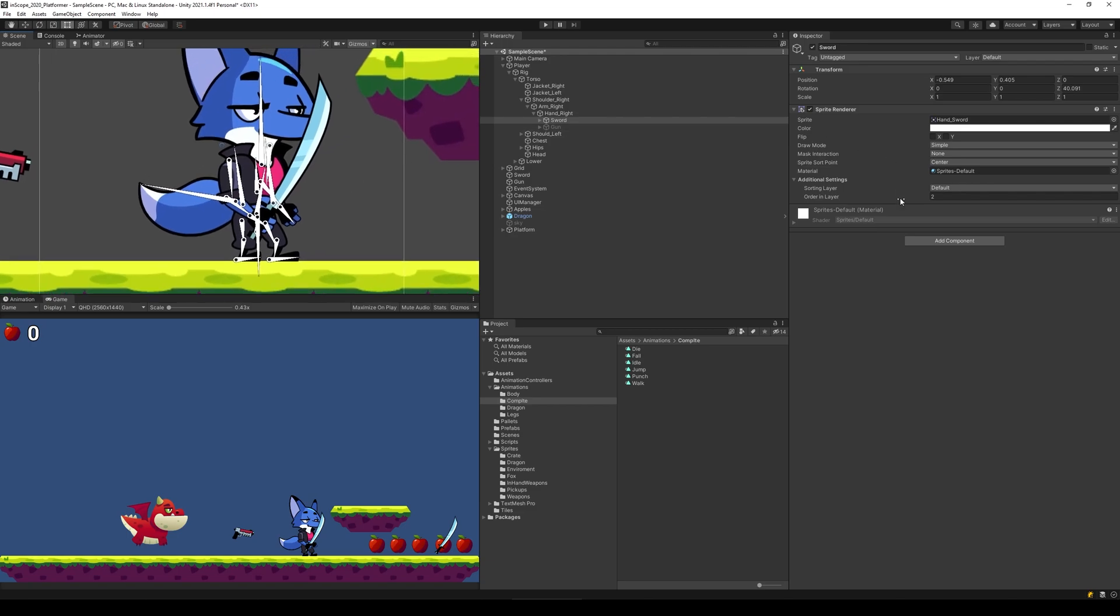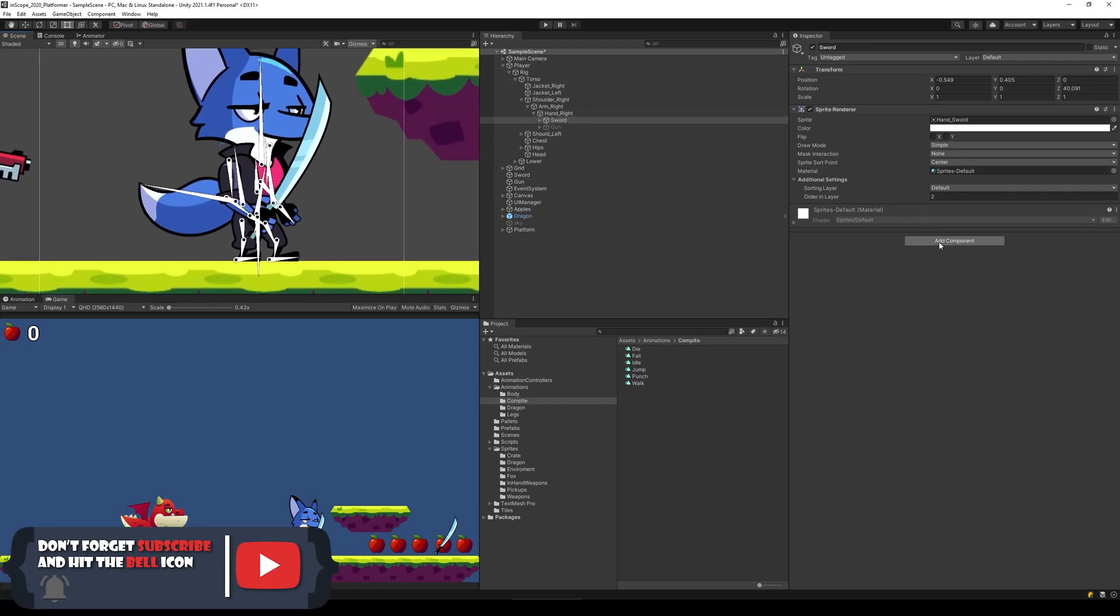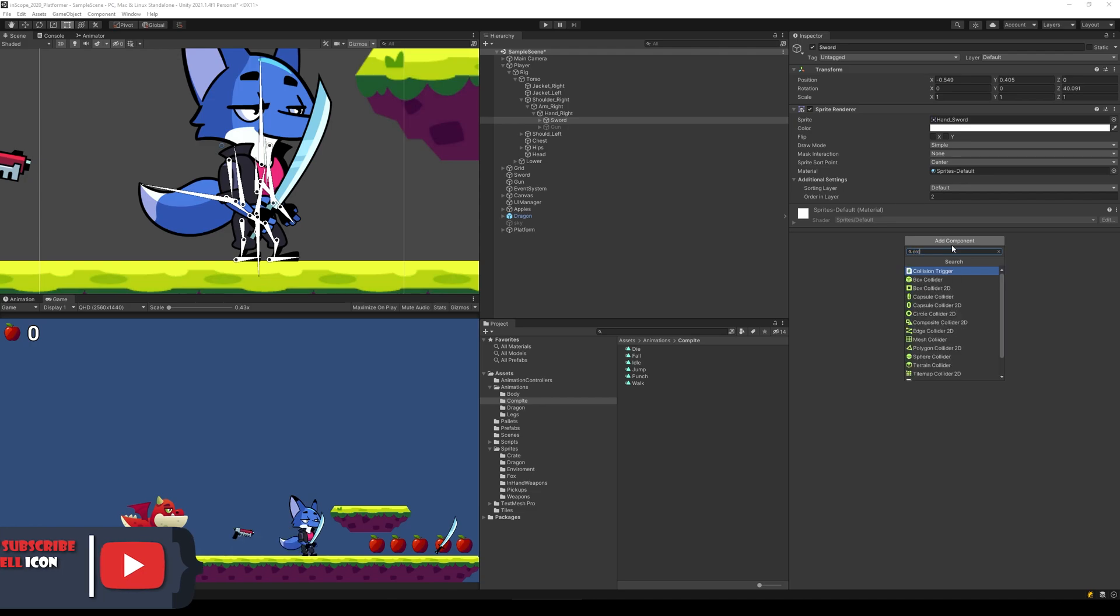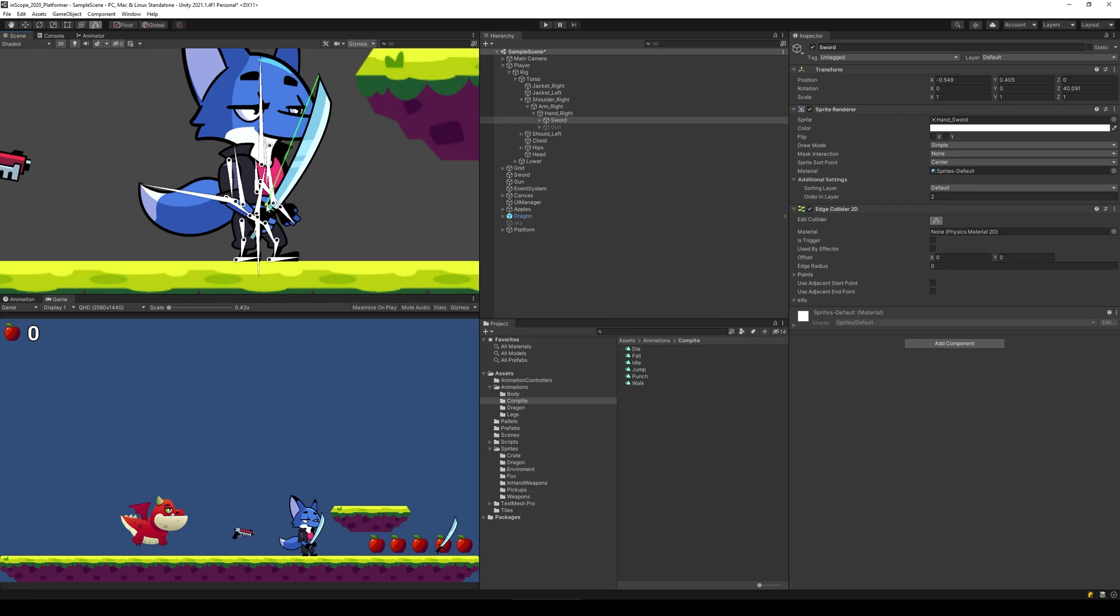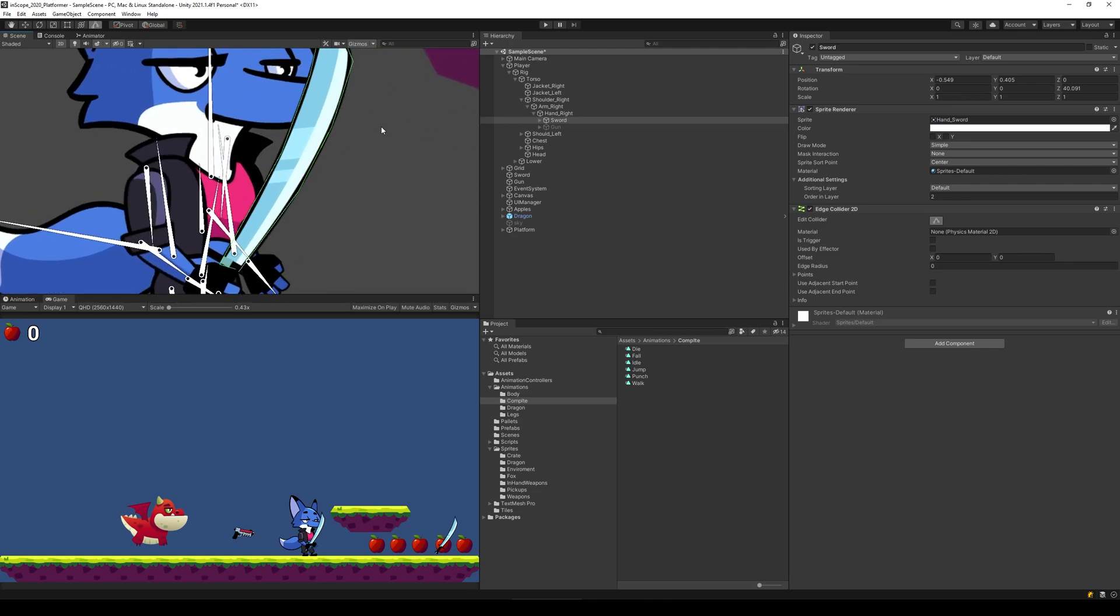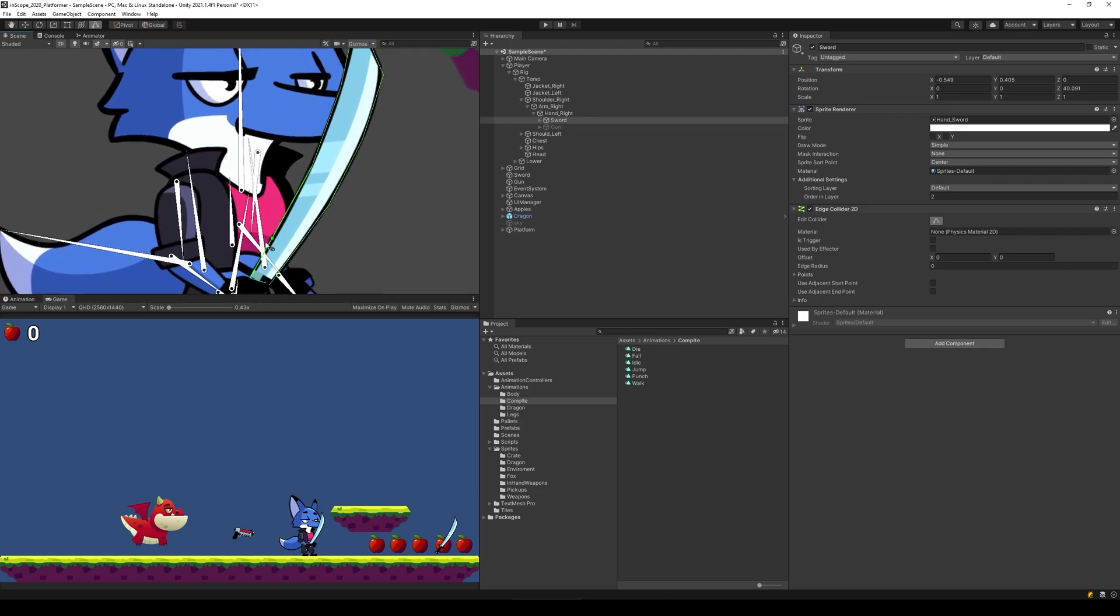We need to go here, enable the sword, and then we need to add a collider to it. Select the sword, click add component and write collider, then find edge collider 2D. Select edit collider here and place the collider at the top and bottom. Make the collider fit the blade of the sword kind of like this, then drag it all the way down here. Just try to make it fit around the sword's blade.